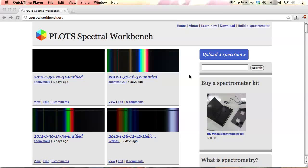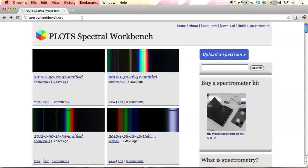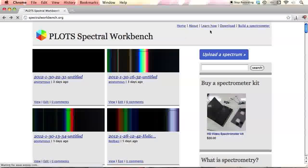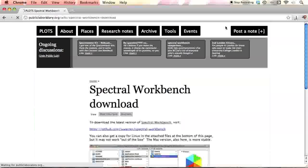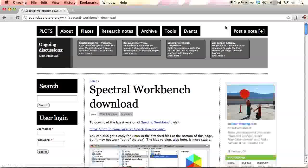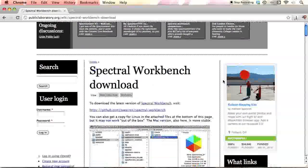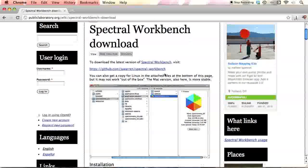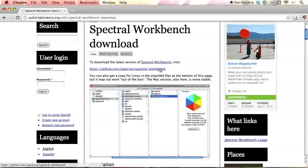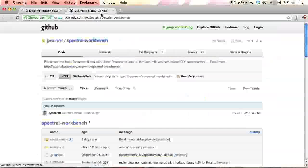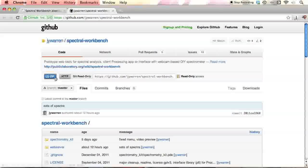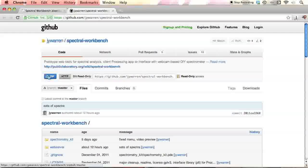This is a quick introduction for Spectral Workbench. If you go to SpectralWorkbench.org, you can click here at the top and download the software. If you actually go to this link, there's a zip button here. You click that and you'll get the software.